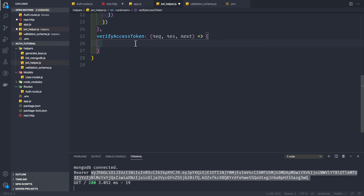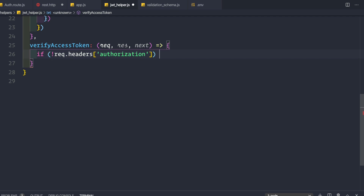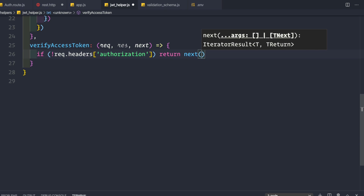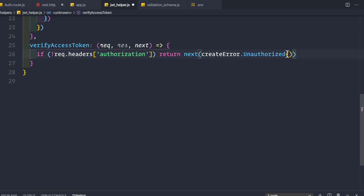Inside verifyAccessToken, first we check if the authorization header is present in the request. We write an if statement: if request.headers does not contain the authorization header, we return from the middleware and call next with createError.unauthorized. We should not pass a custom message like 'token is not present' as that would be a security issue — simply return an unauthorized response.